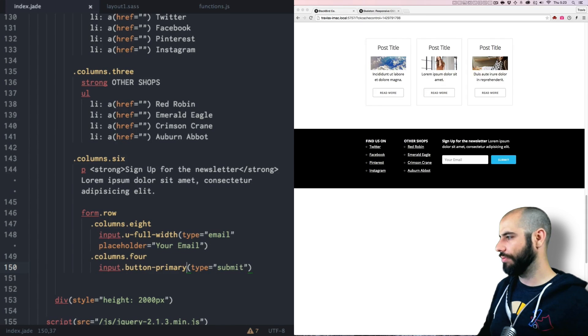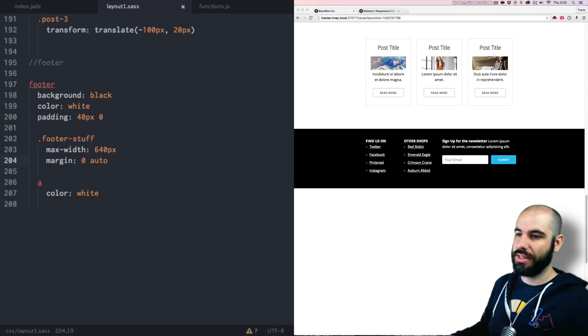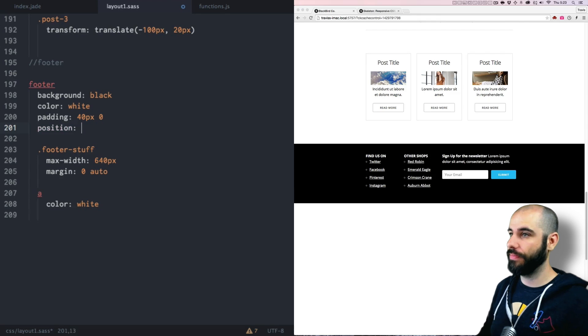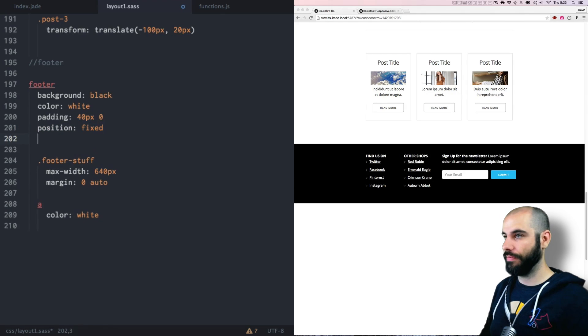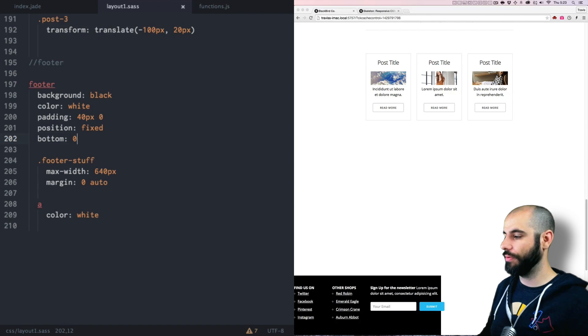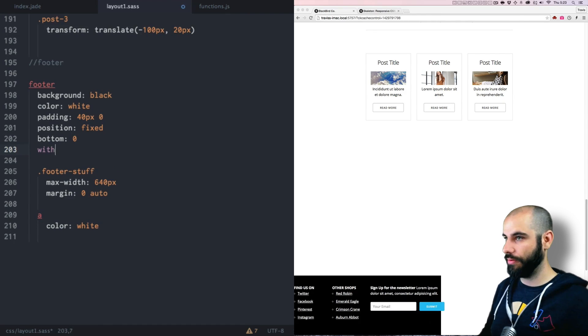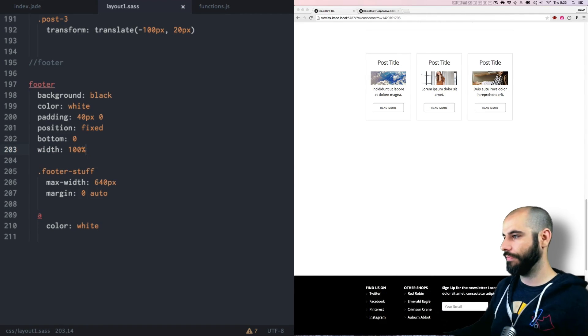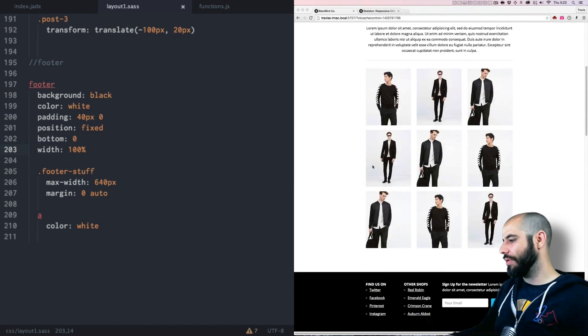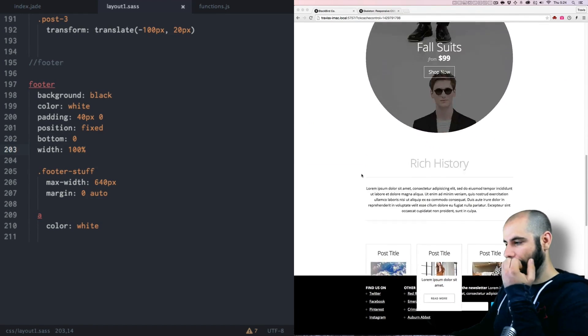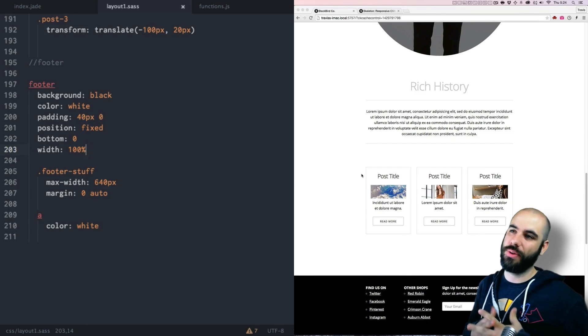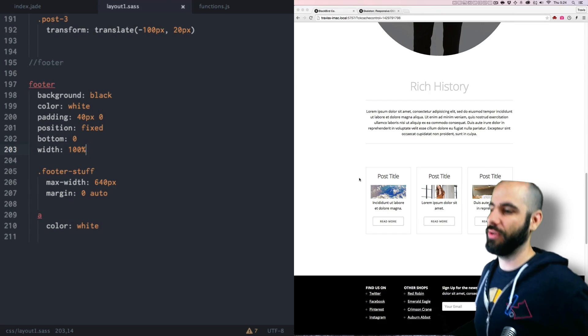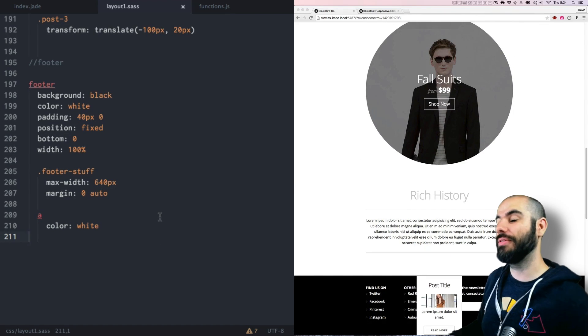All right back to the layout. Let's make this footer position fixed. Bottom zero. Boom. Width 100 percent. Okay now everything is kind of going under it and that's cool, but what we want to do to make this a parallax effect, we want things to scroll differently than we normally expect them to. So I want to have this footer be kind of revealed.